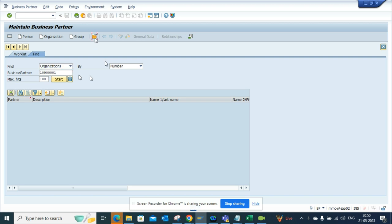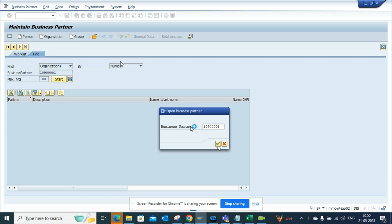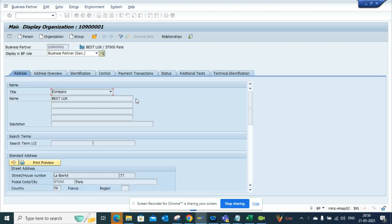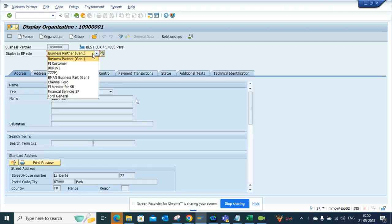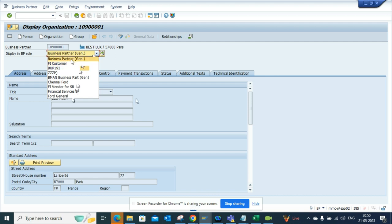open one vendor or customer, if you notice, by default it comes as Business Partner General. Then you have to look around where is my customer and all those things. If you notice, it is in second position, and lots of times it's way down. People get confused, make mistakes, and lose time on all those things. So how can you make this FI Customer as the first one?